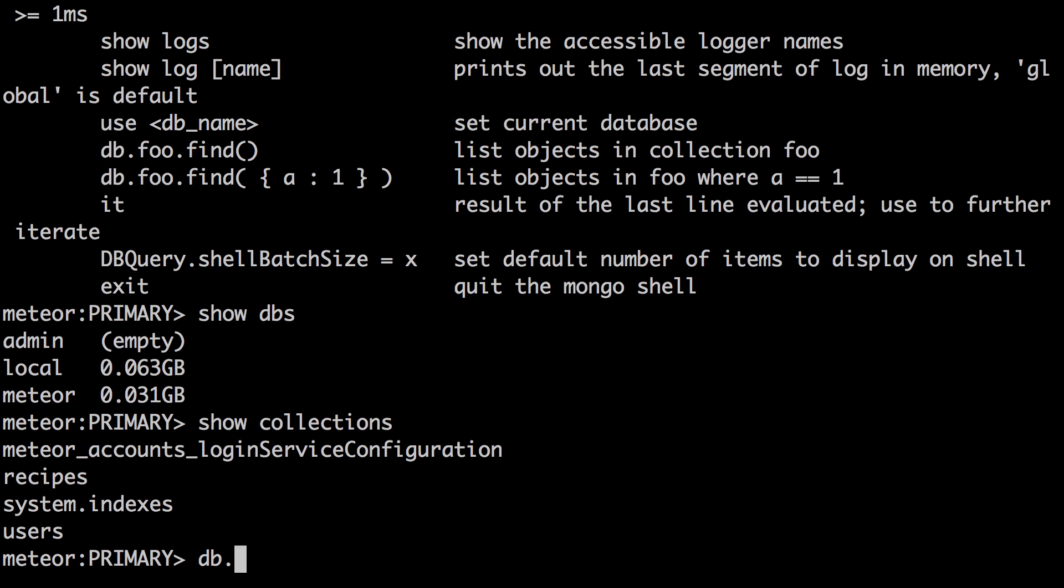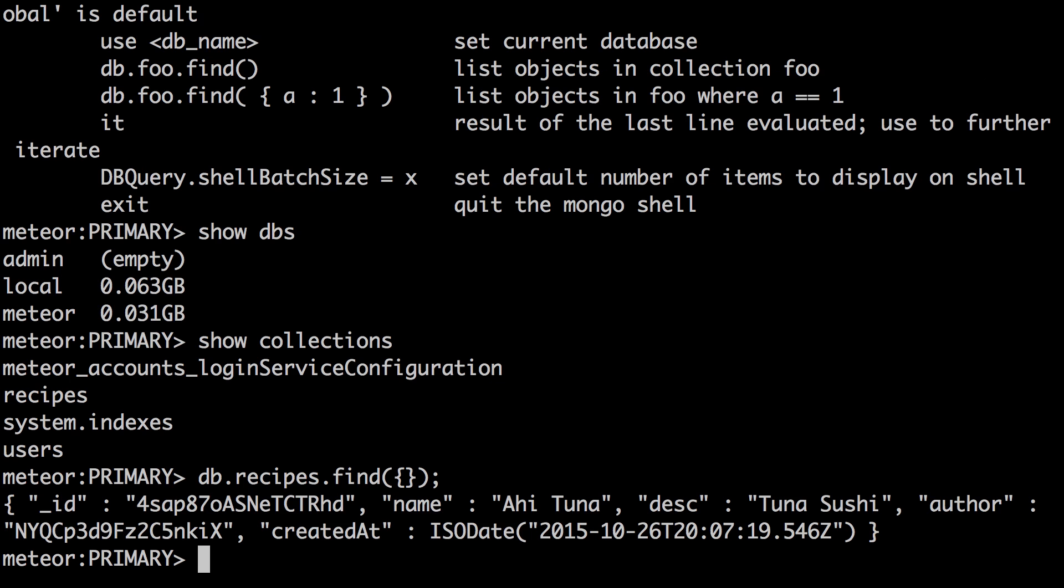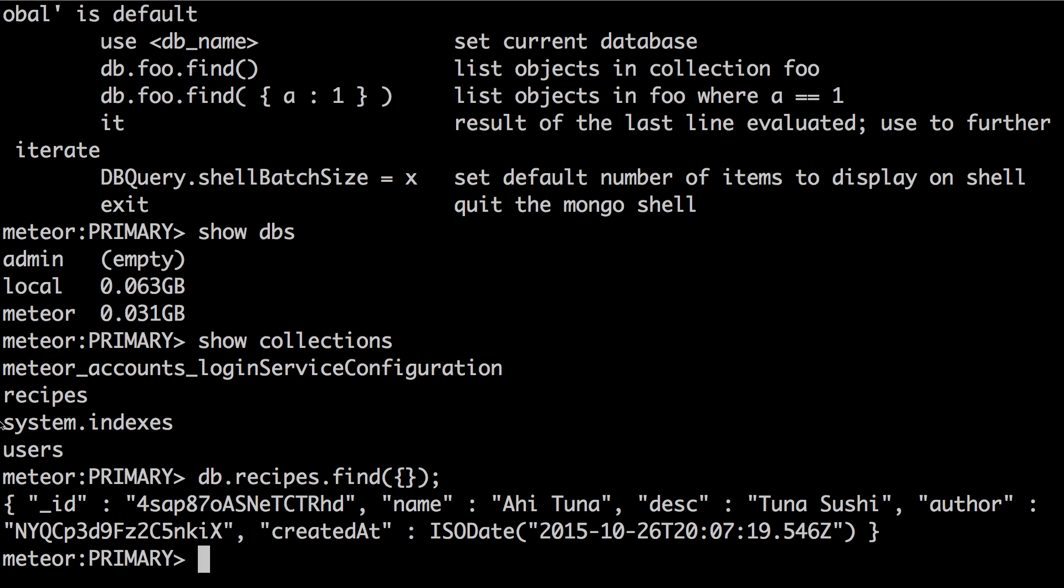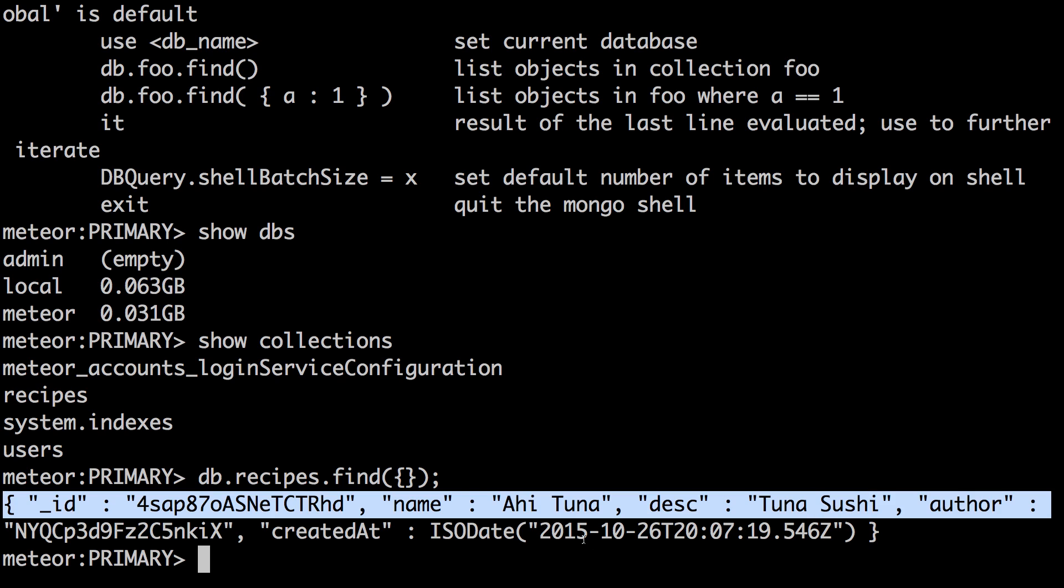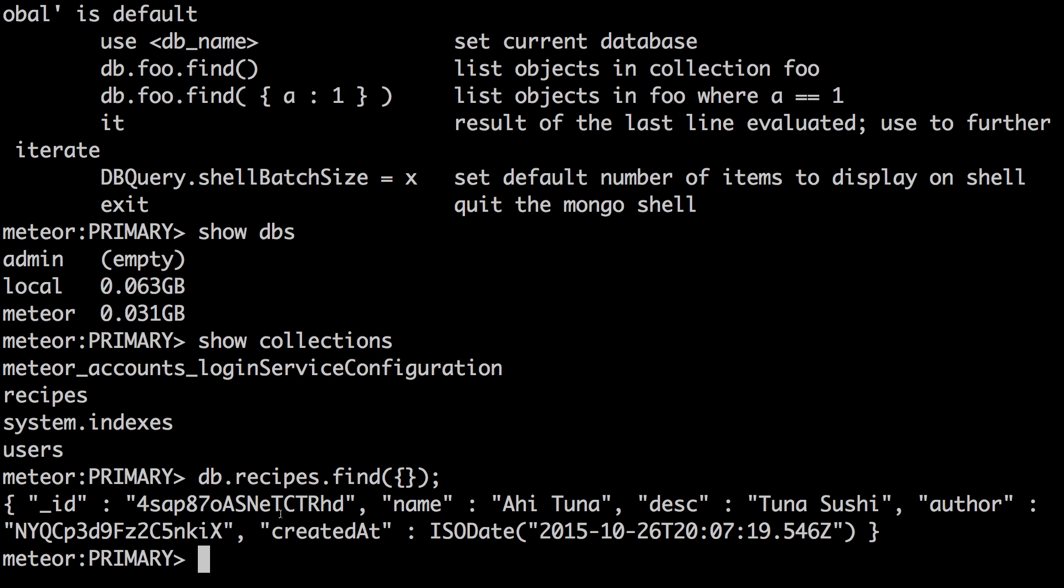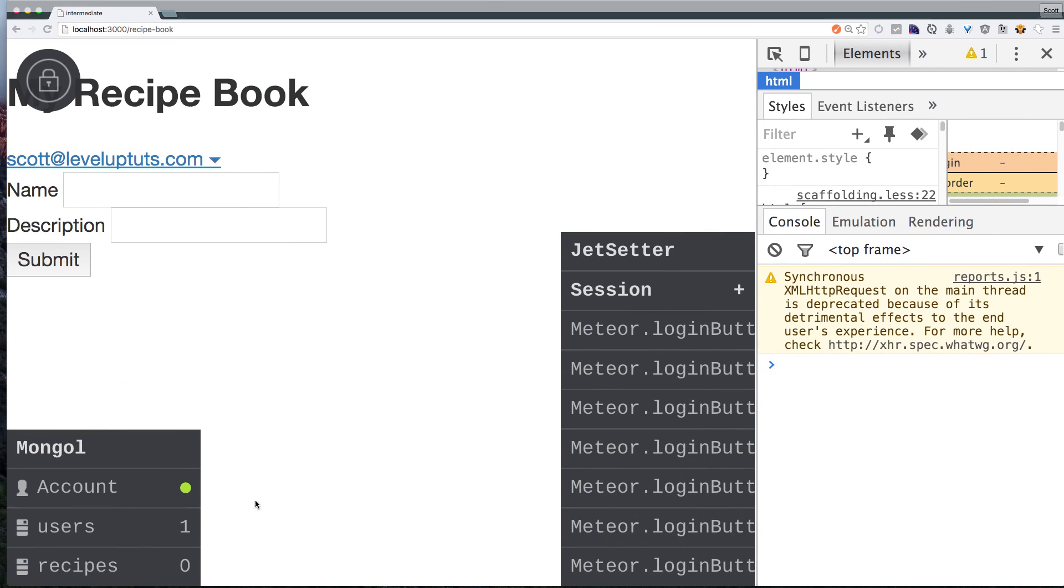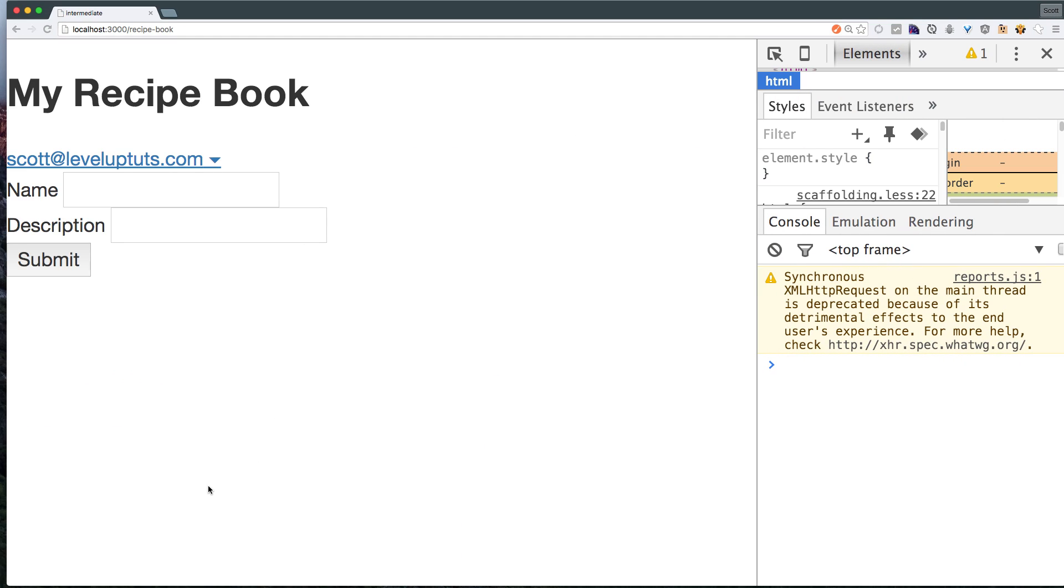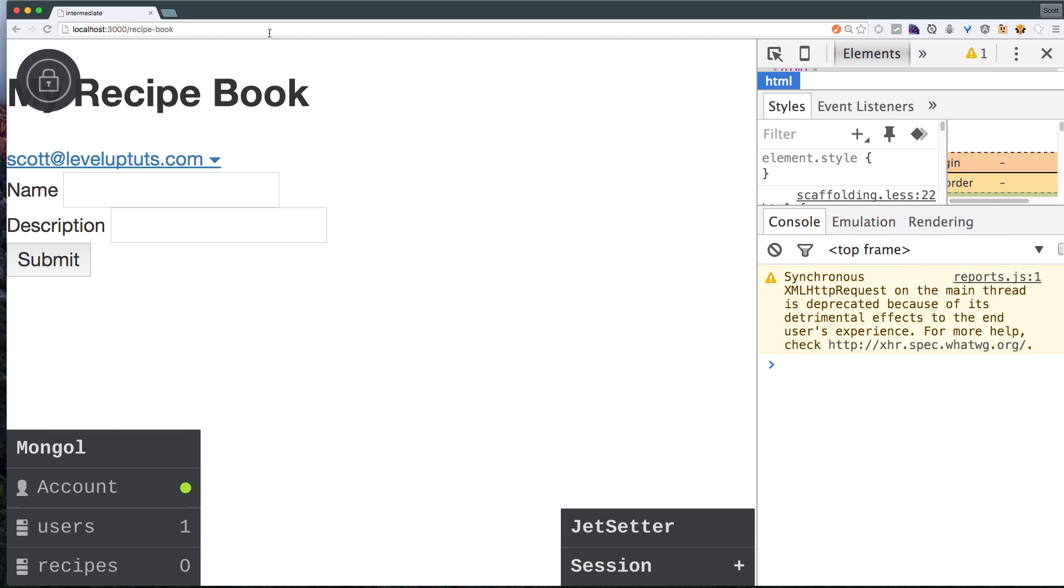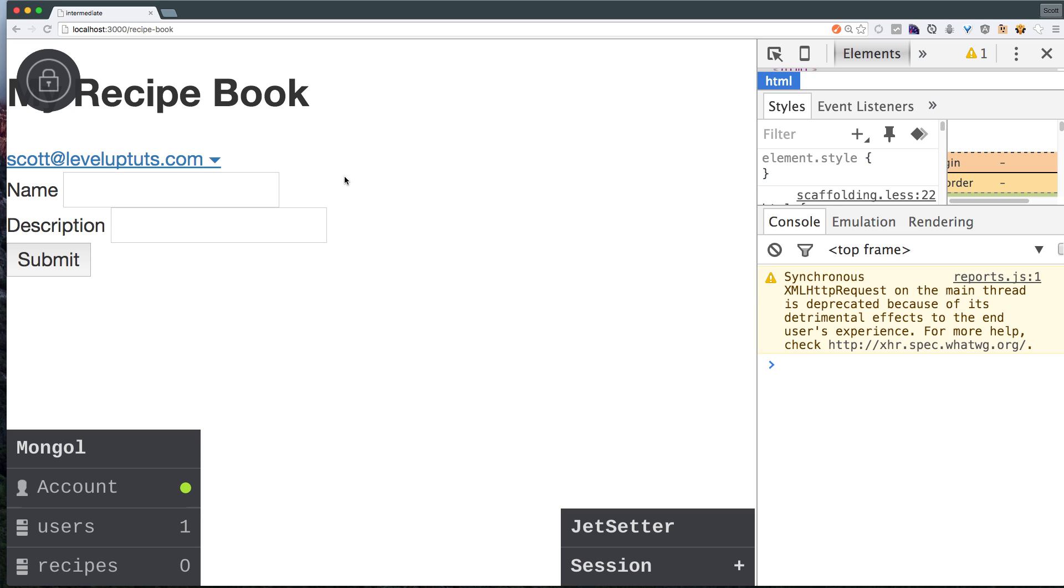We can say db.recipes.find. And this is going to ignore our publish rules because we're running this command from the mongo interface here. And if we hit enter here, you can see that our ahi tuna was in fact saved into the database here. So we have saved this correctly. So even though it's not showing up on our site here under recipes, it is in fact saved into our database.